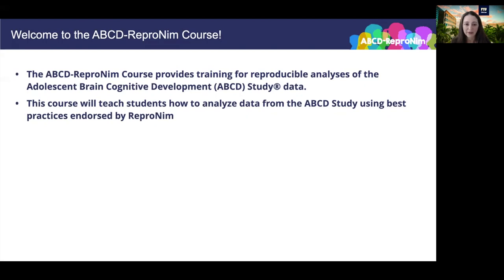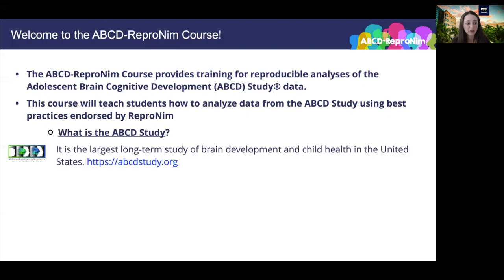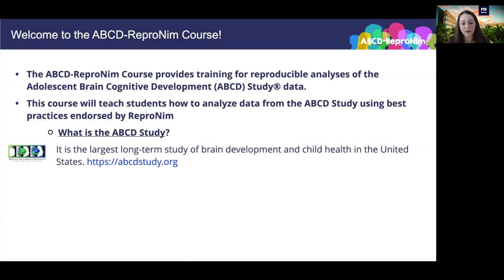Let's unpack that a little bit and make sure that we're starting from the very beginning. First, what is the ABCD study? Well, it's the largest long-term study of brain development and child health in the United States. I've provided the link to ABCD's website and we will definitely get into more details about the study itself later on in this presentation.